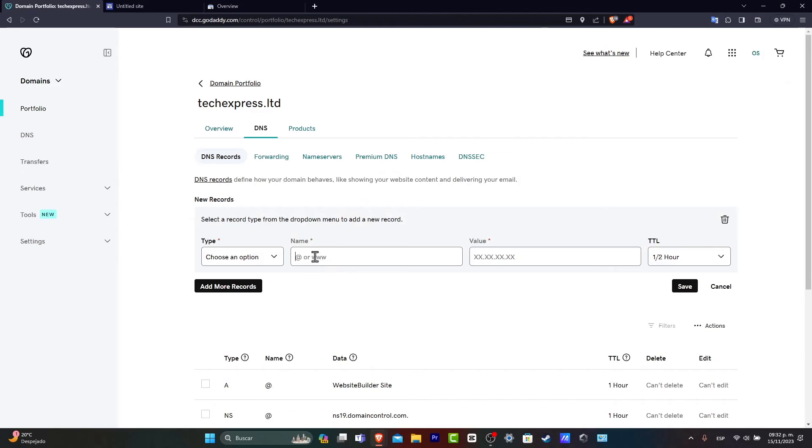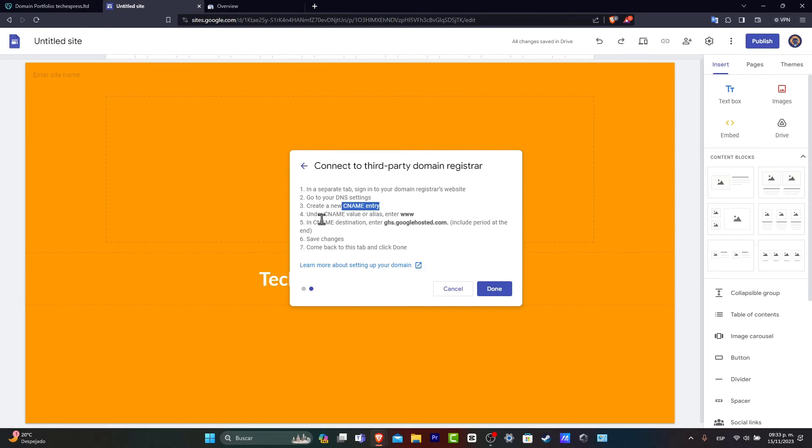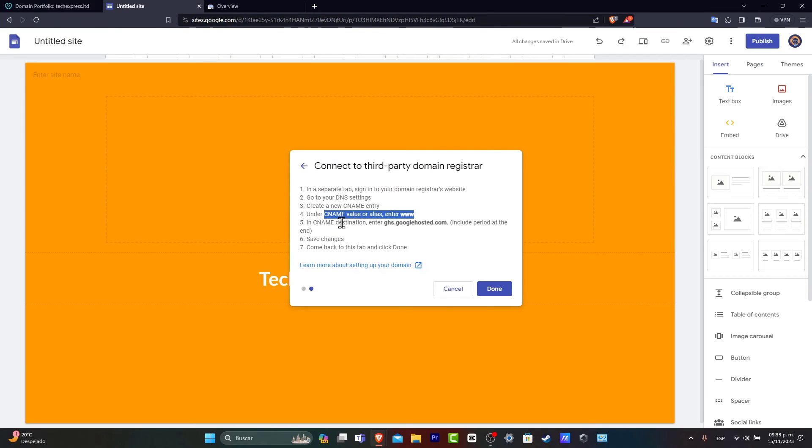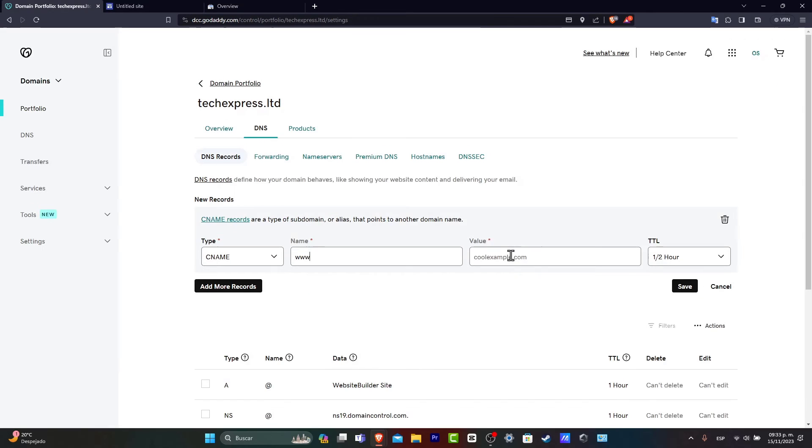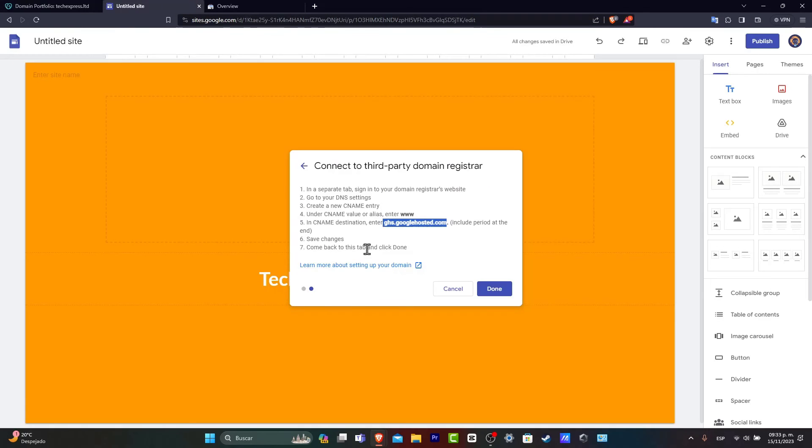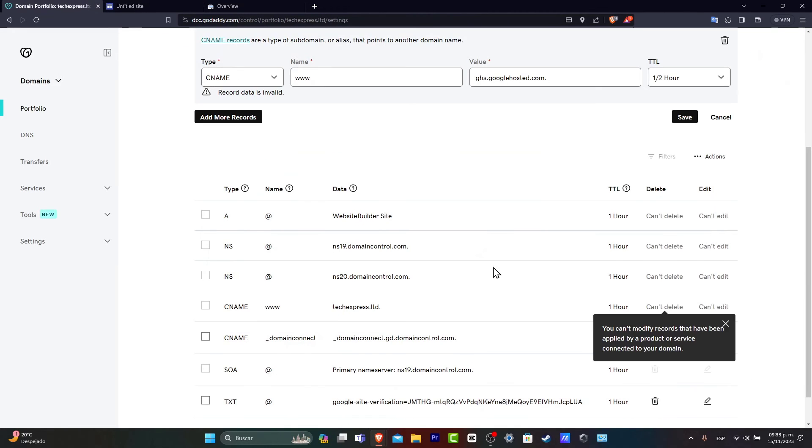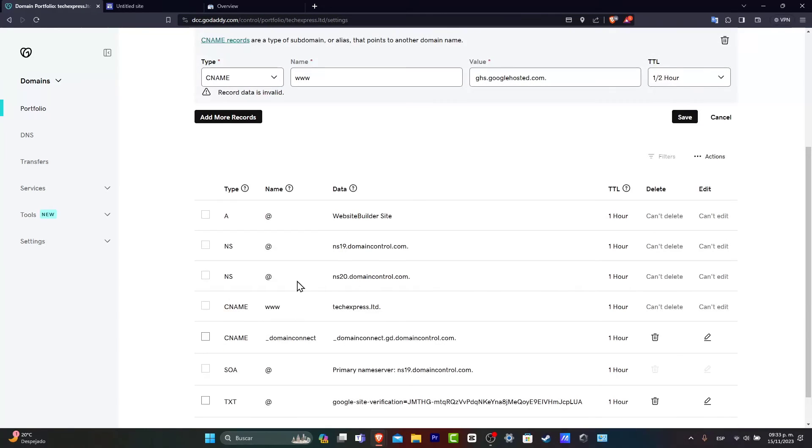Let's go here into name, choose option. Let's go for CNAME. Now, here into name, usually under CNAME value or alias, enter www. So let's do that. And lastly, into the destination, enter this actual address. So you're going to copy and paste the actual value. Remember to include the period after the .com. We have to save the changes, come back to the tab and click done. Let's do that. I'm going to hit save. Wait a few seconds there. And now this record has now been added in here.